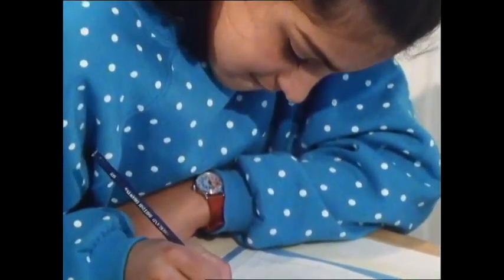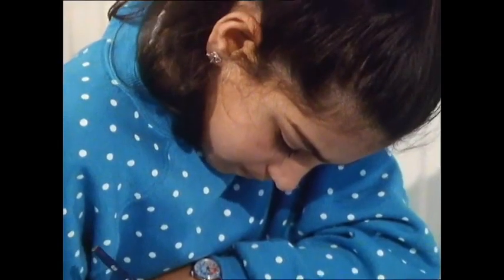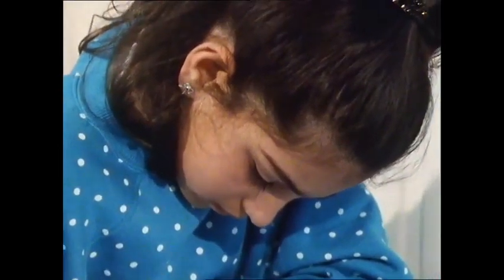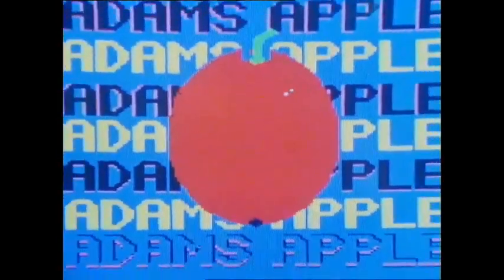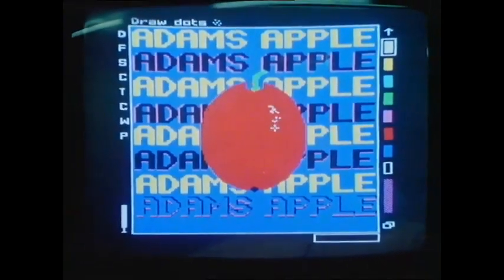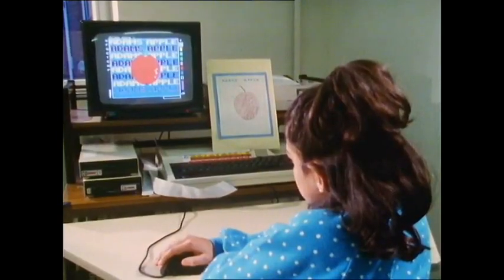Well, my surname's Adams, and as I like apples, I thought I'd make my surname and apples go together — so it was Adams' Apple. I'm going to make it into a book cover.